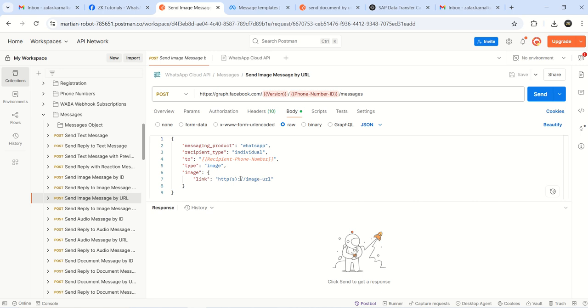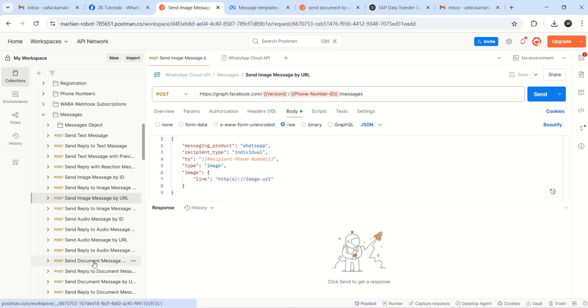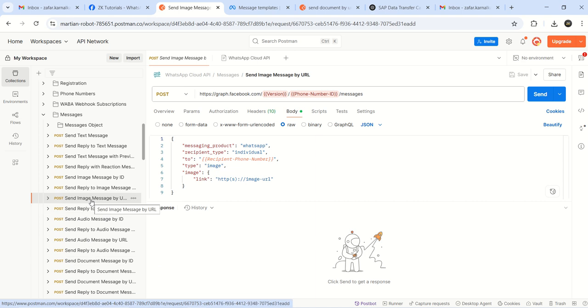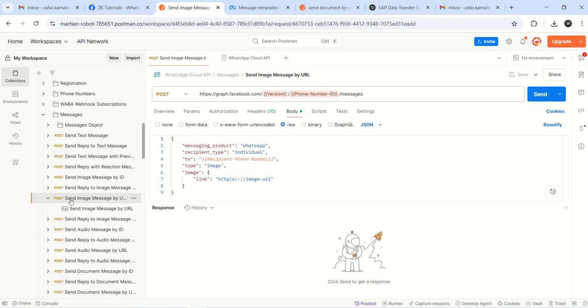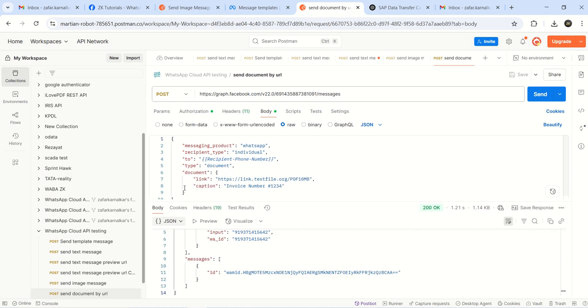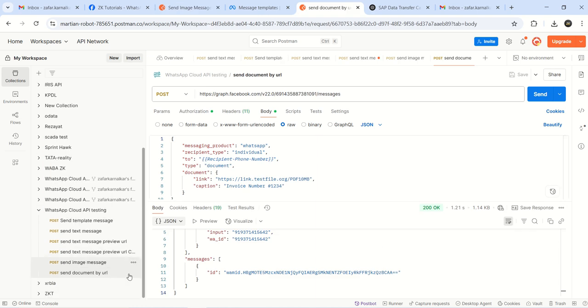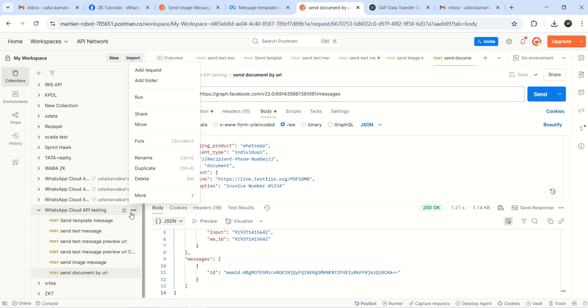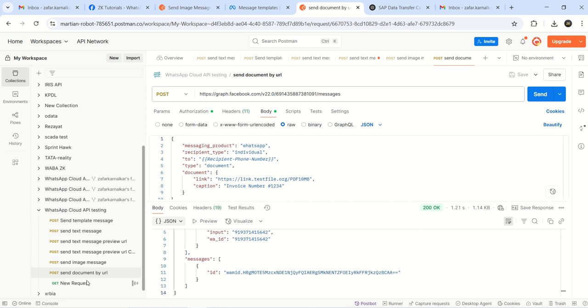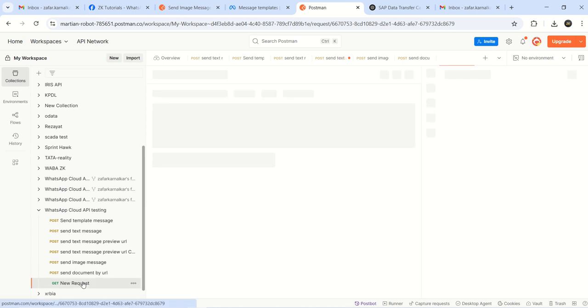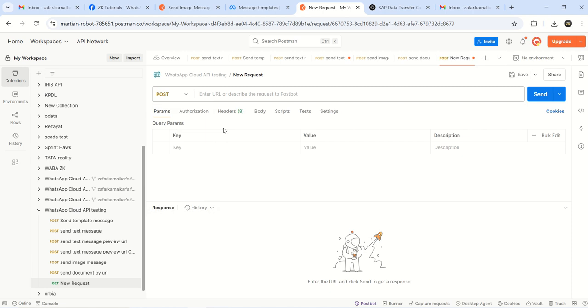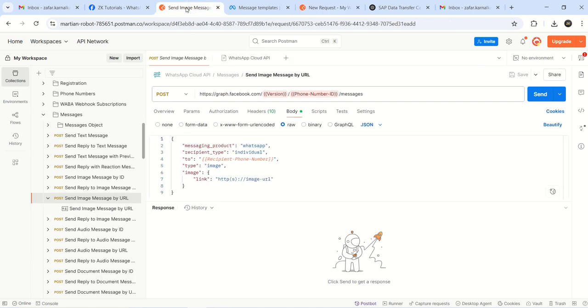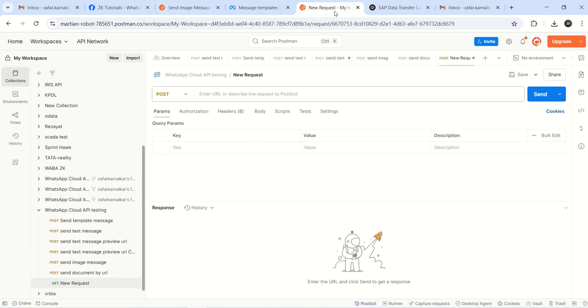For document also you can see by ID and by URL. We'll test send image and send document by URL here. I will expand this post method. This time, like every time I'm copying the previous one, we'll create a new one. This is your collection - add a new request, select the post. This is the URL.